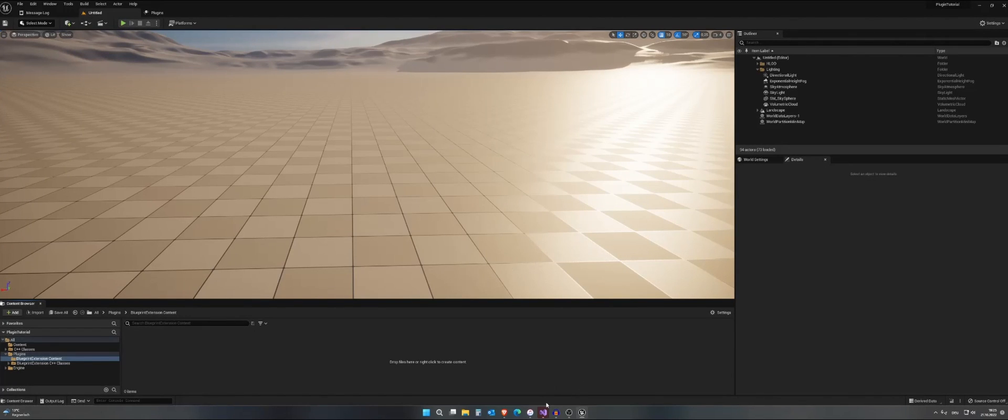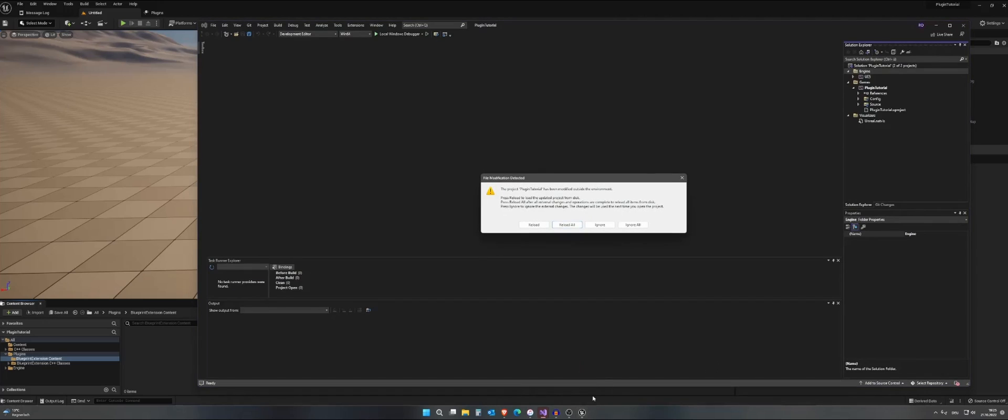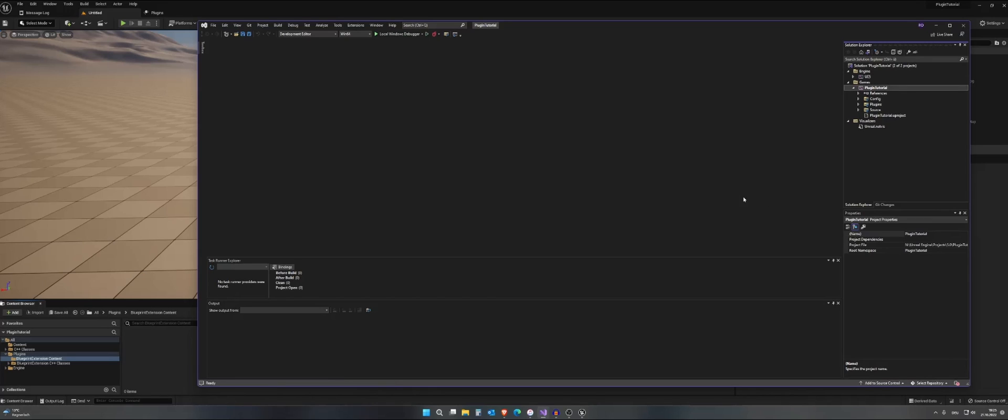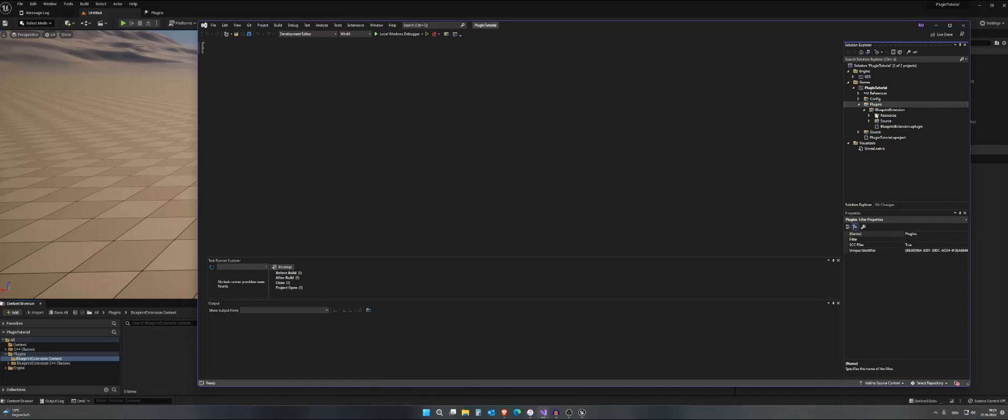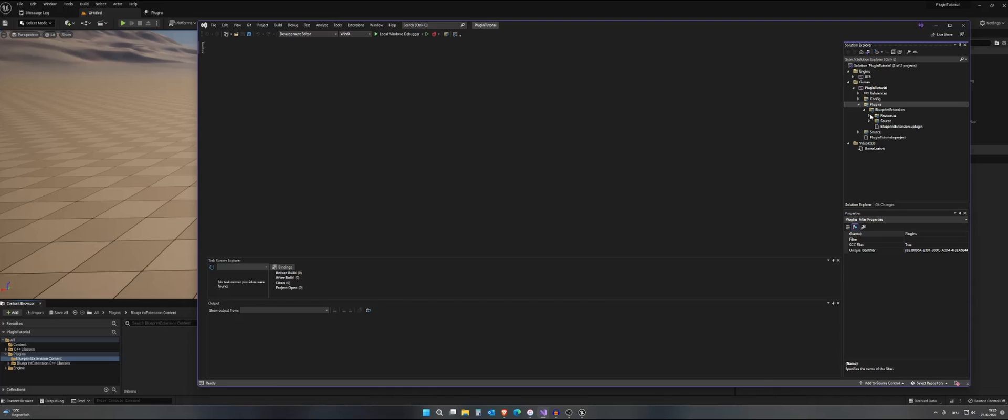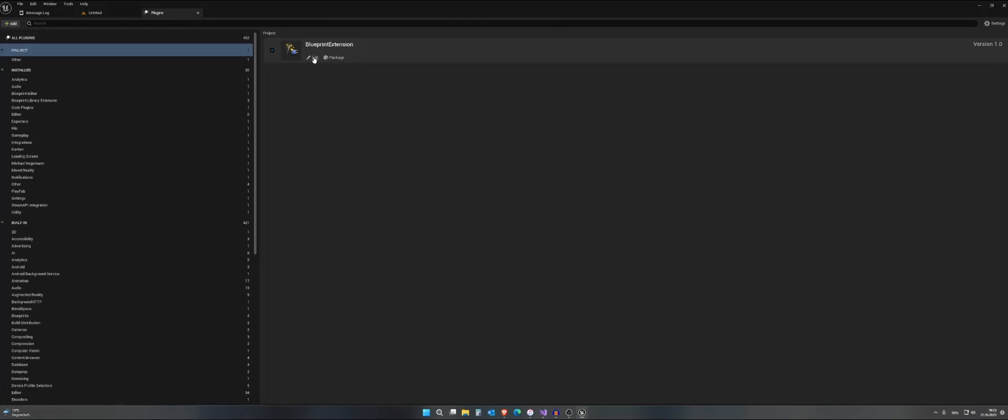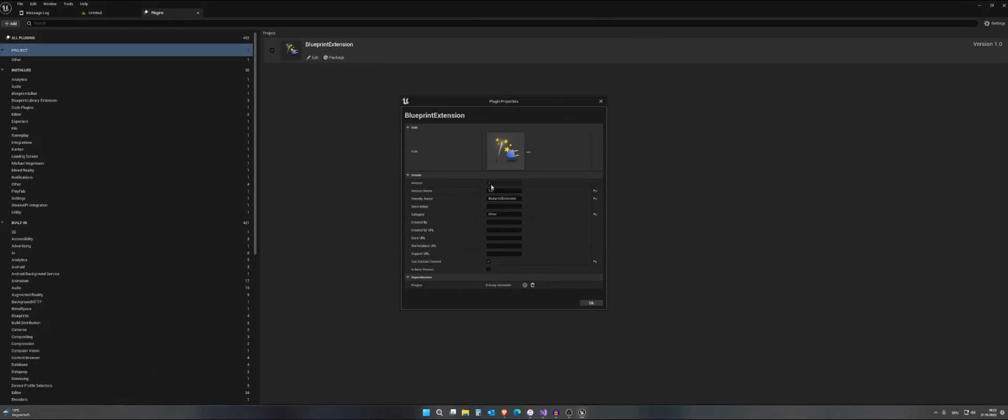If we open Visual Studio, we can just click on reload all and it will reload the project. We can go to plugins and to our newly created plugin. In here there's our plugin. We have resources like our icon and source where our code is. We also have the .uplugin file that contains these informations.